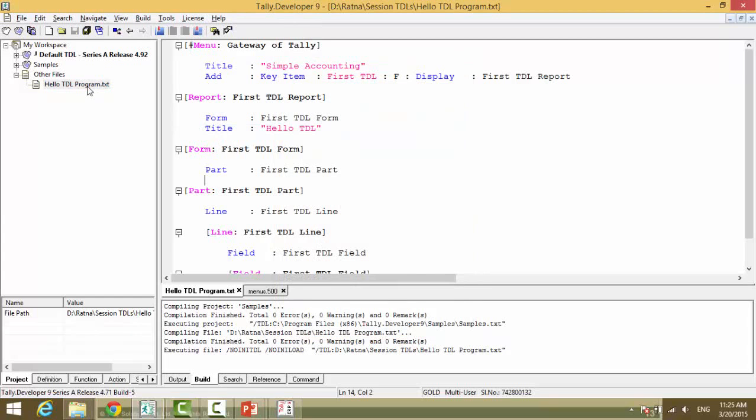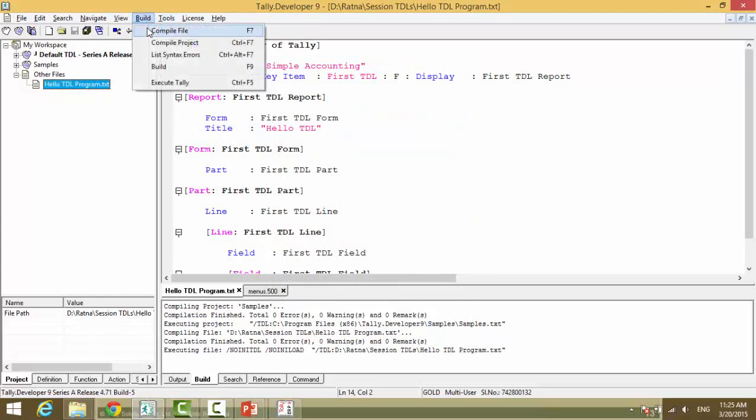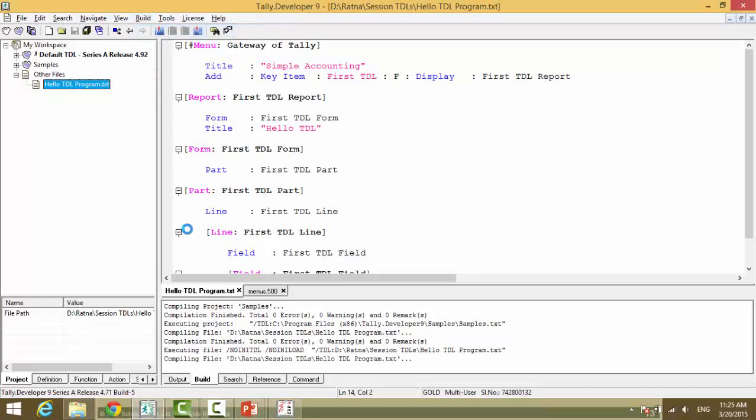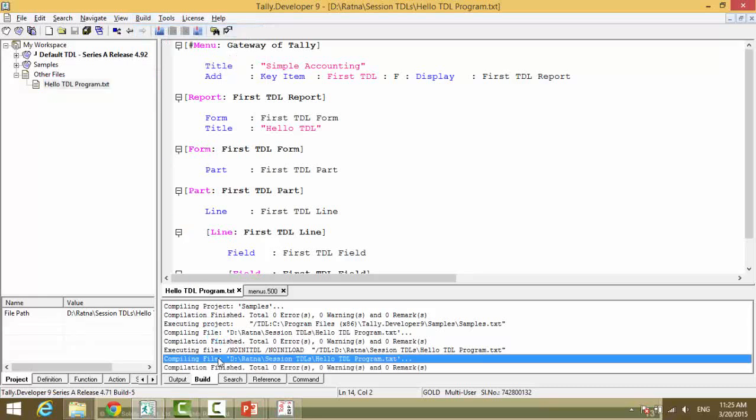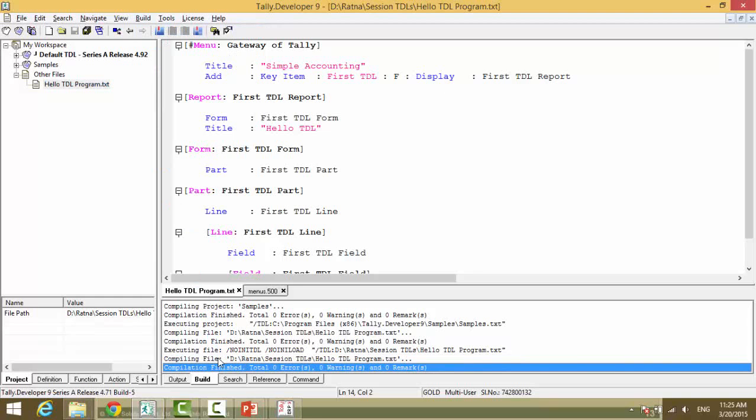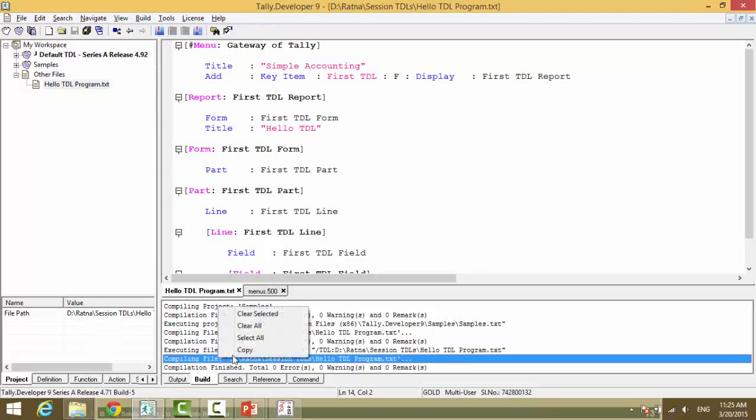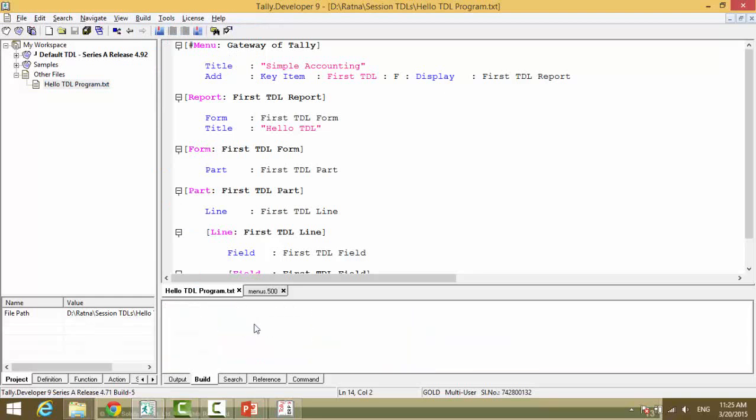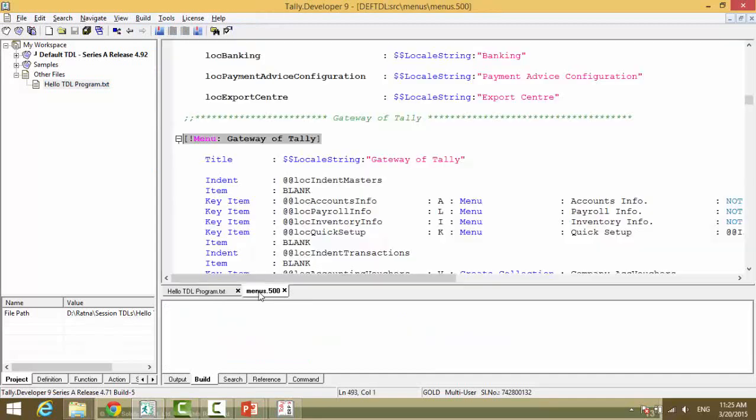You can do a compilation, that is build, and you say compile file. It will start compiling and will check for errors and warnings. The file names are shown at the bottom.